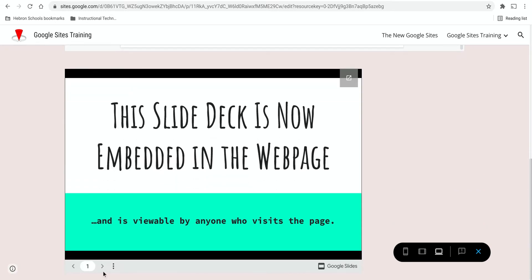The slide deck is viewable within the web page. Now there's only one slide here, but you can click on the arrows to advance if there's more than one.